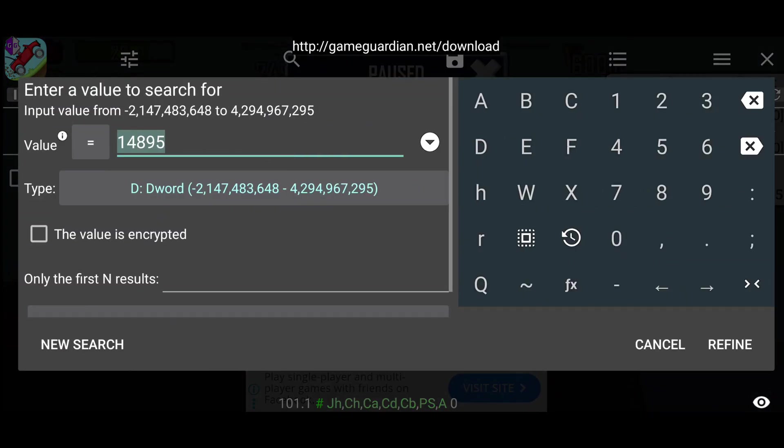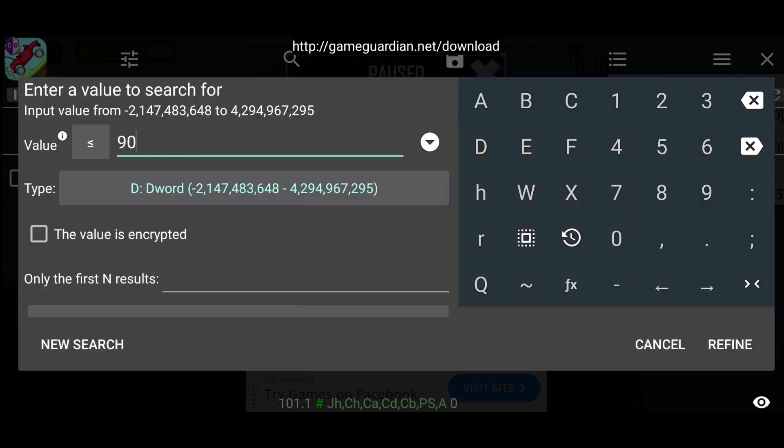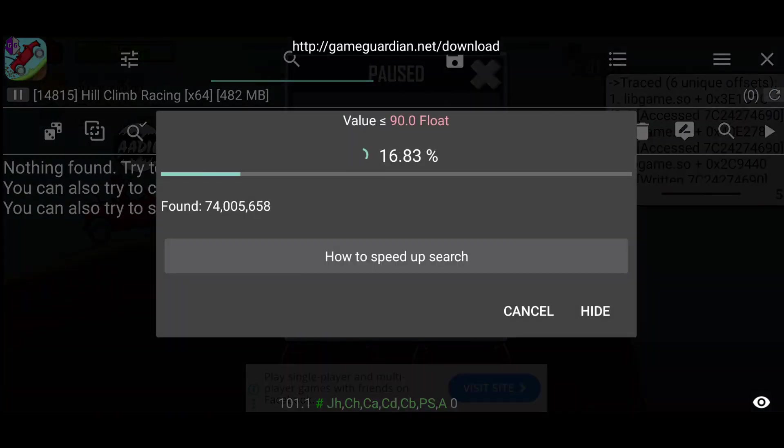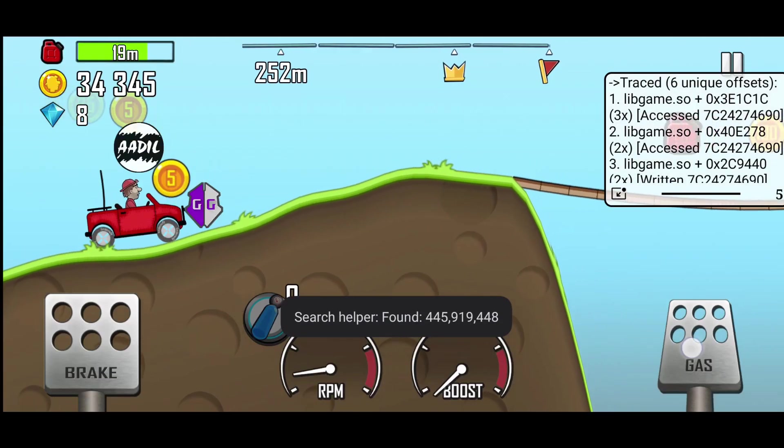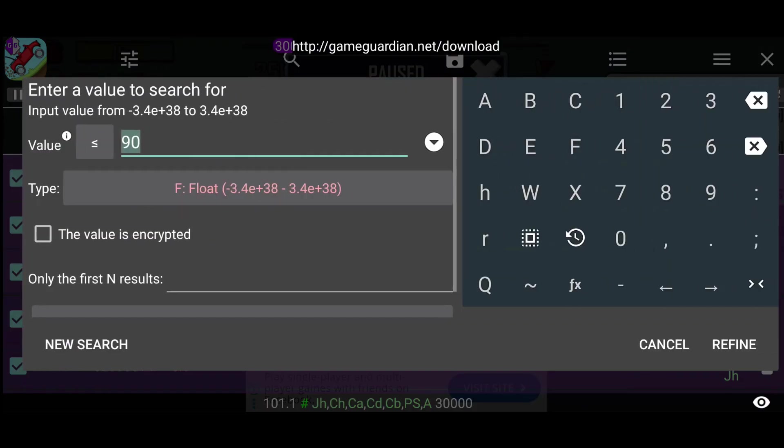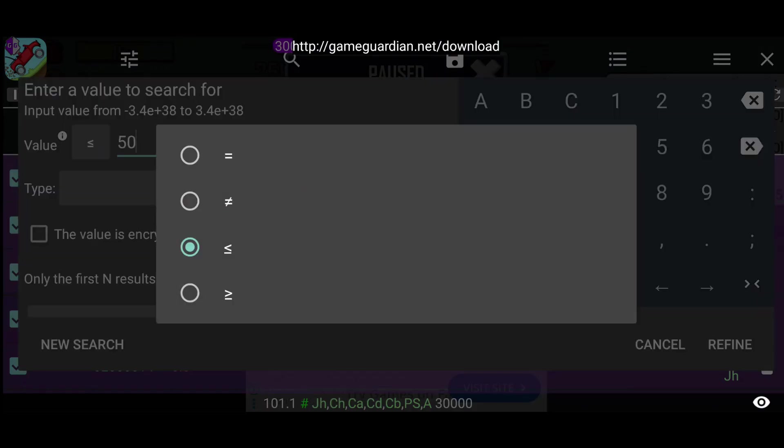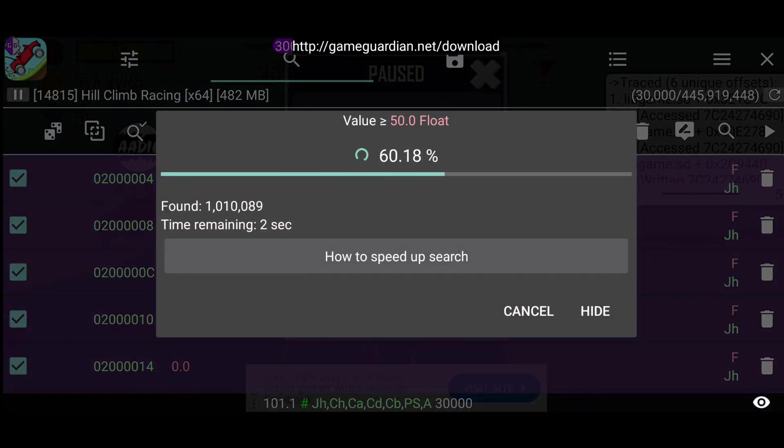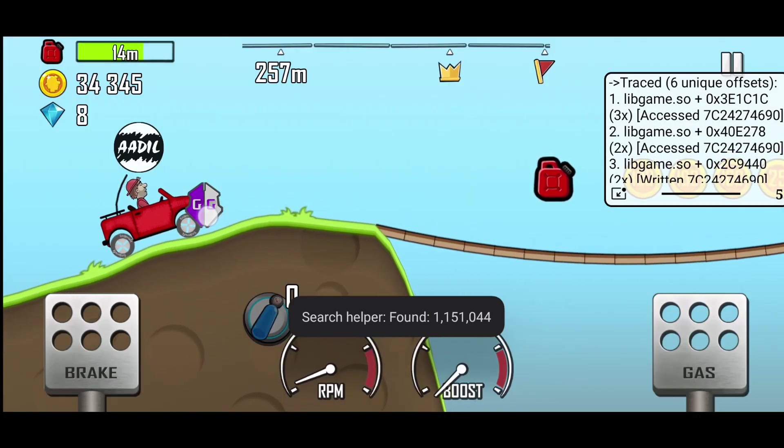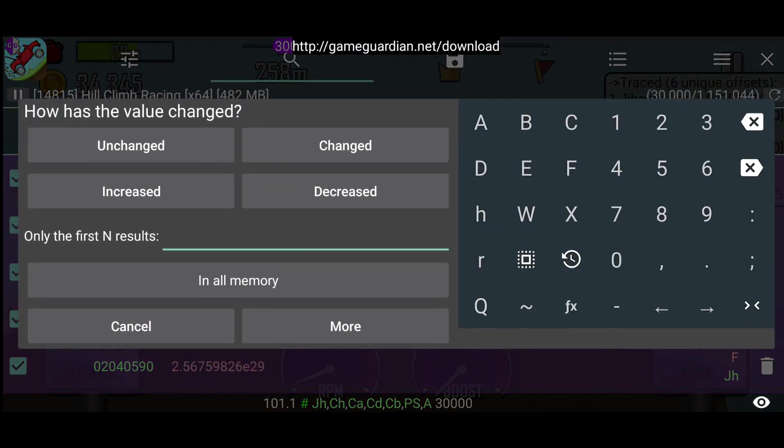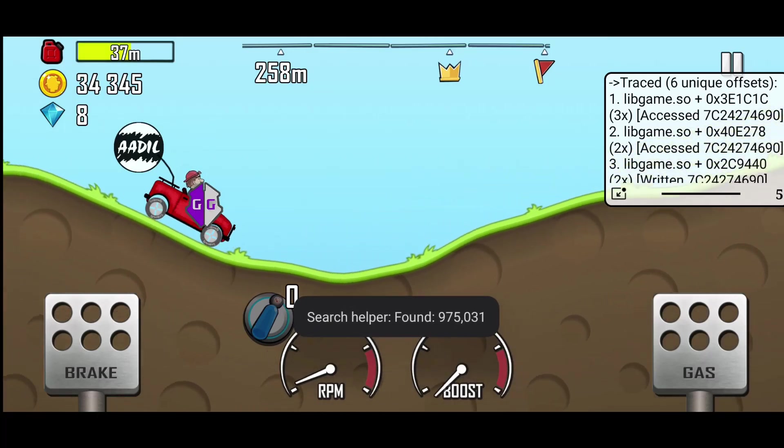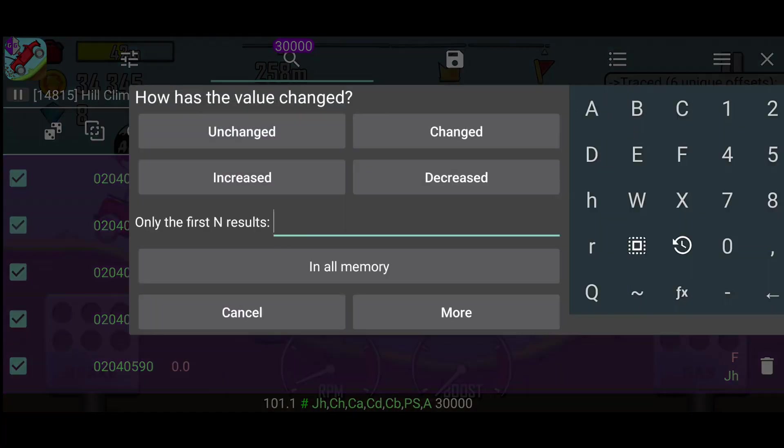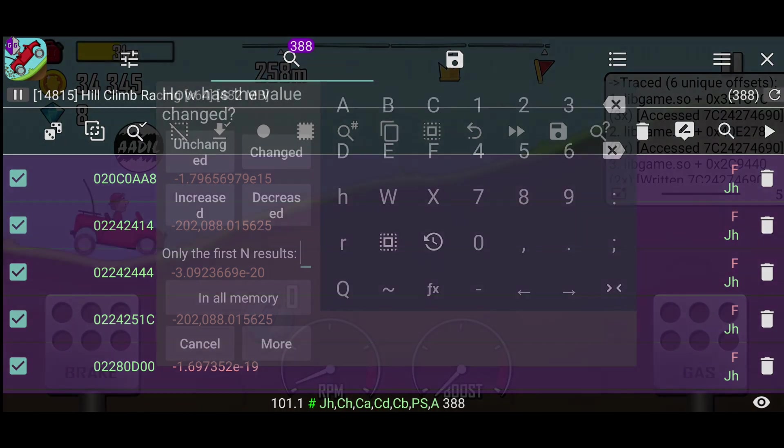Since we currently have about 75% fuel, I'll search for less than 90%. Also, values like fuel and speed are usually float data types, so we will select float and click on new search. Since our fuel is more than 50%, we will refine the search with that logic too. We still have more than a million results. Since our fuel keeps decreasing, in GG we will keep refining with value decreased. Repeat the process until you get very few results.